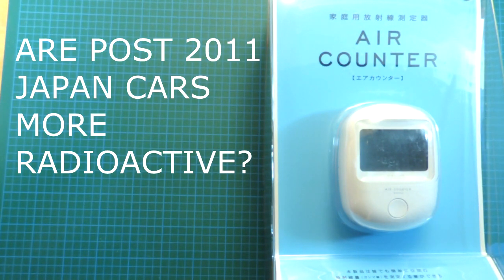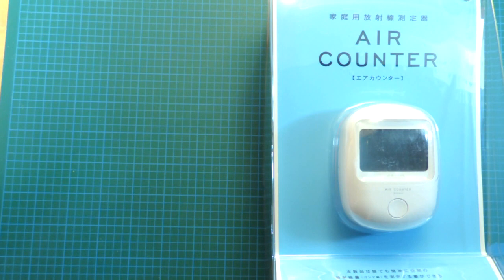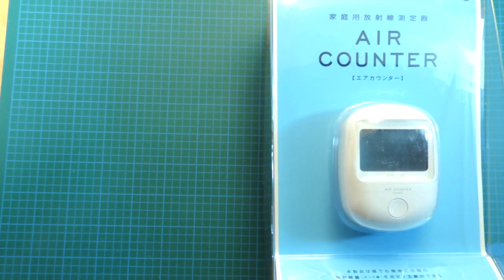Okay, well that's a rather provocative title for a YouTube video. It was a while ago, of course, there was a nuclear incident in Japan.